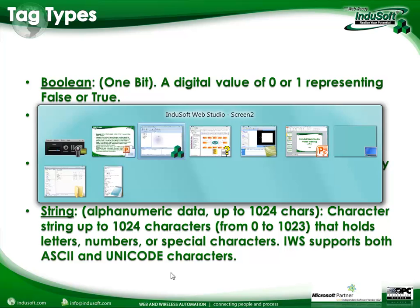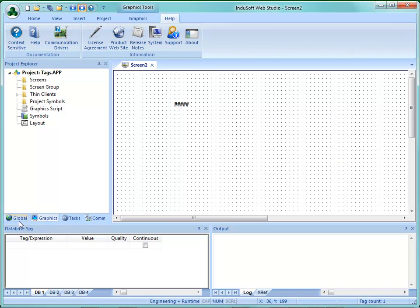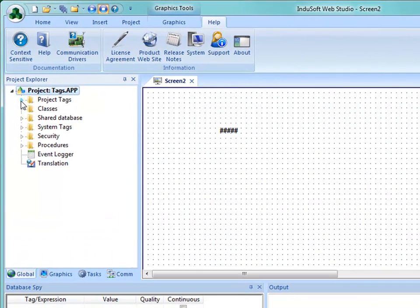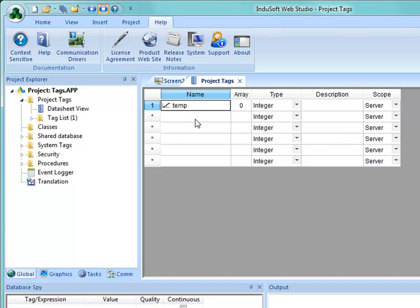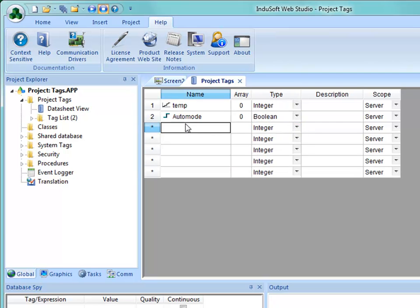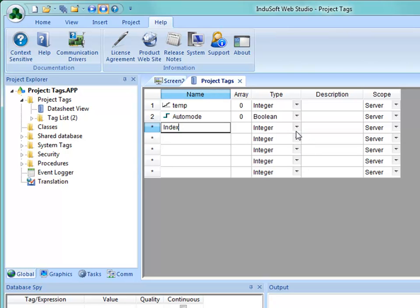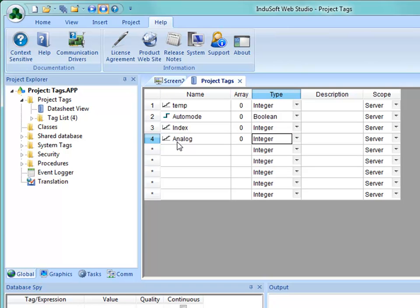Let me give some examples. Going into the development environment, under the global tab and project tags, I already have one tag created. In the datasheet view, I'll create a tag called Auto Mode — that will be a Boolean type. Then I'll create an integer type tag called Index. Then I'll create one that is a Real — we'll call this Analog. I can cursor or tab over and hit the letter R on my keyboard to drop right into real as the type.